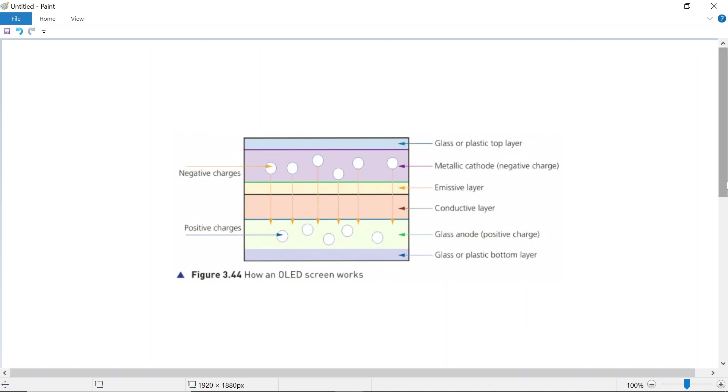So how does an OLED screen work? Let's take a look at this diagram. Before we start studying this diagram, just know one thing: this diagram represents a single pixel.